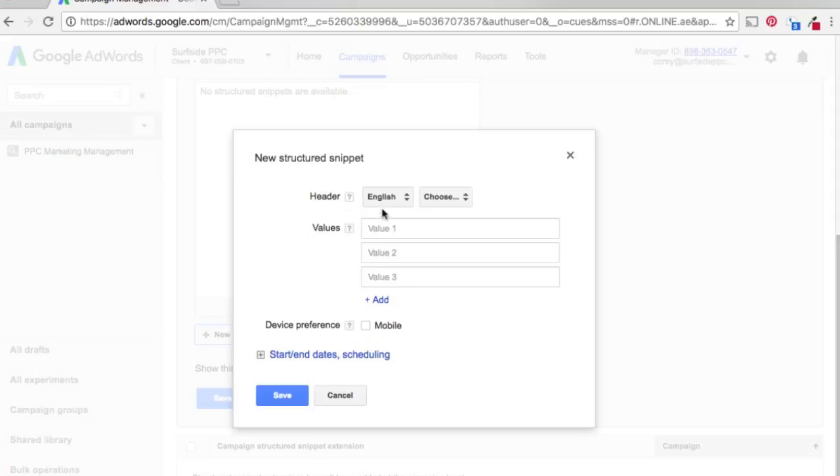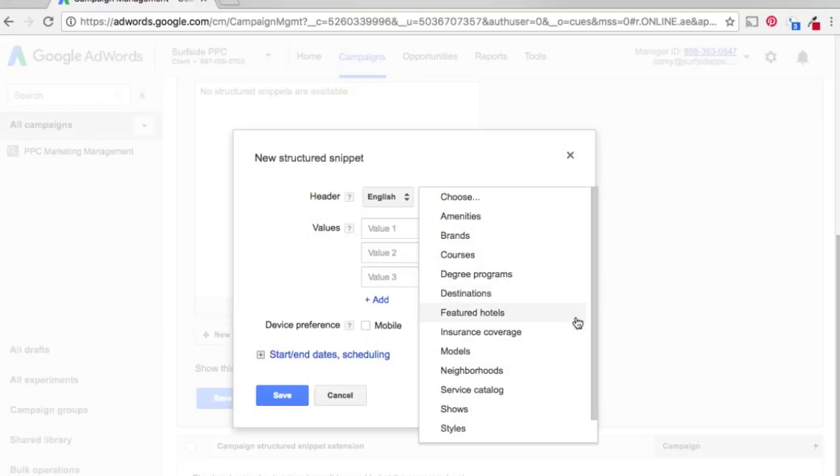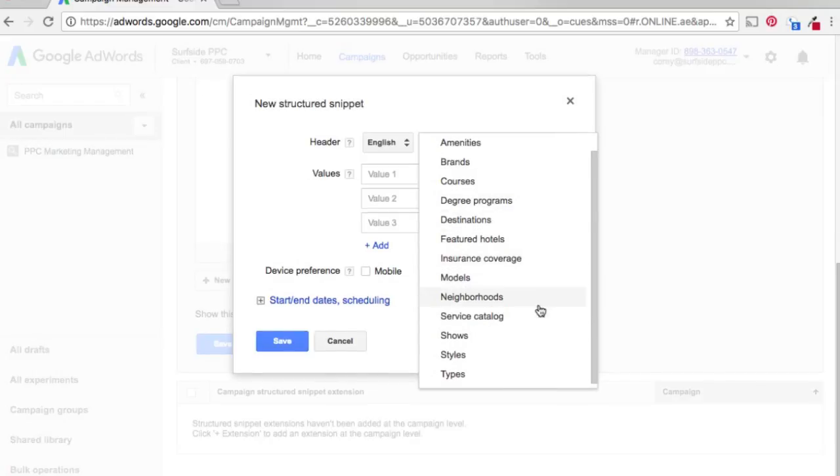So your header, you can pick your language here, the different options. And then up here, these are your options as far as structured snippets. So amenities, brands, courses, degree programs, destinations, featured hotels, insurance coverage, models, neighborhoods, service catalogs, shows, styles, and types.